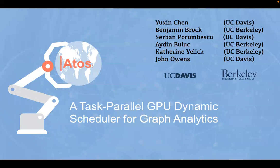Hello, everyone. I'm Yuxing Chen from UC Davis. Today, I'm presenting our work ATOS. It is a task parallel GPU dynamic scheduler for graph analytics.